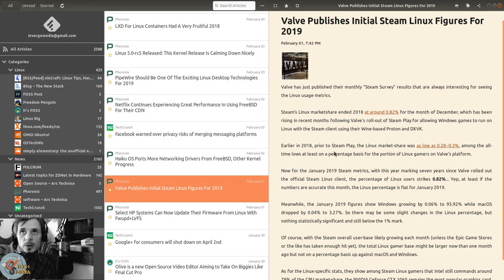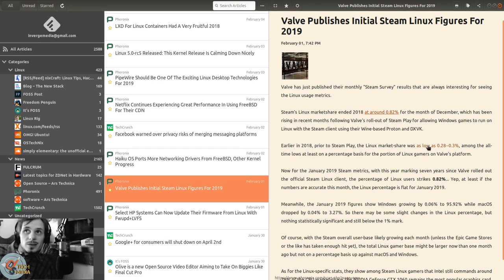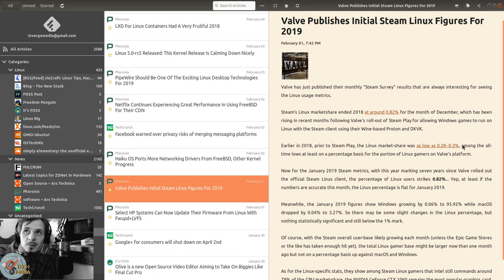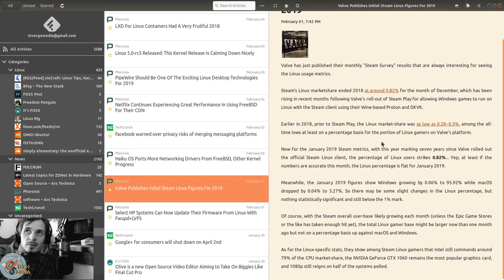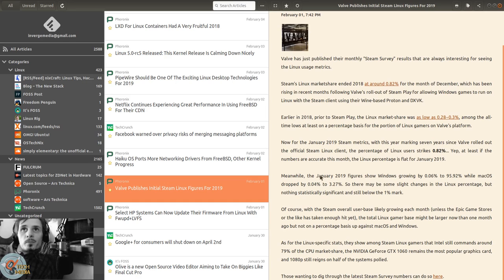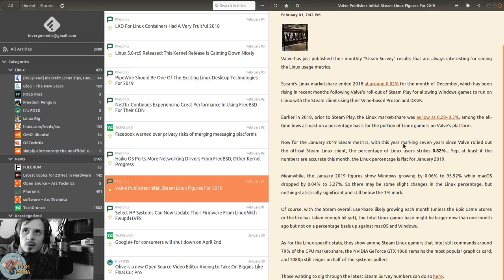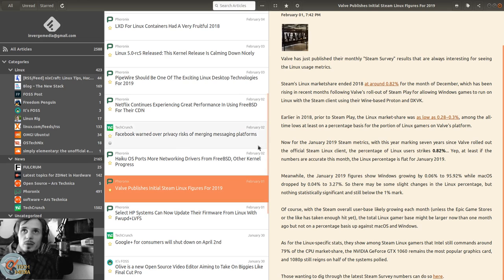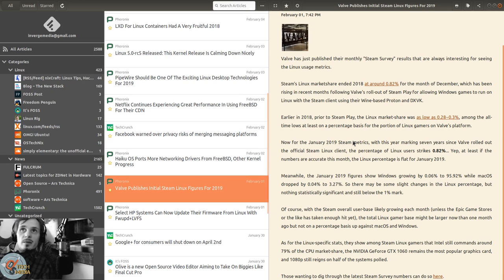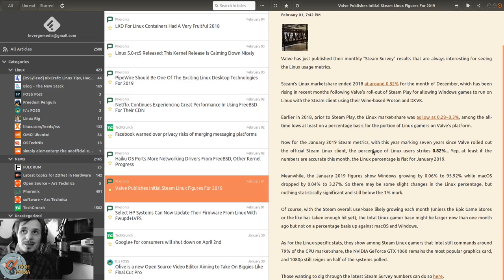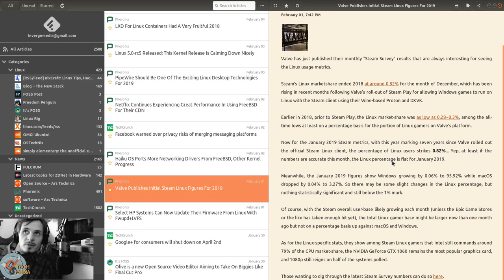Earlier in 2018, prior to Steam Play, the Linux market share was as low as 0.28% to 0.3%. Now for January 2019, marking seven years since Valve rolled out the official Steam Linux client, the percentage of Linux users is at 0.82%. At least if the numbers are accurate this month, the Linux percentage is flat for January 2019.